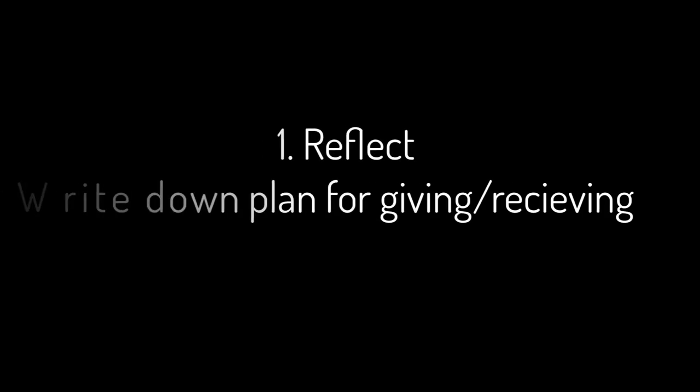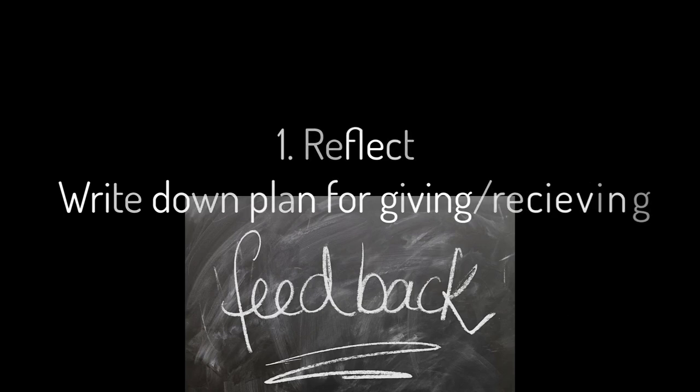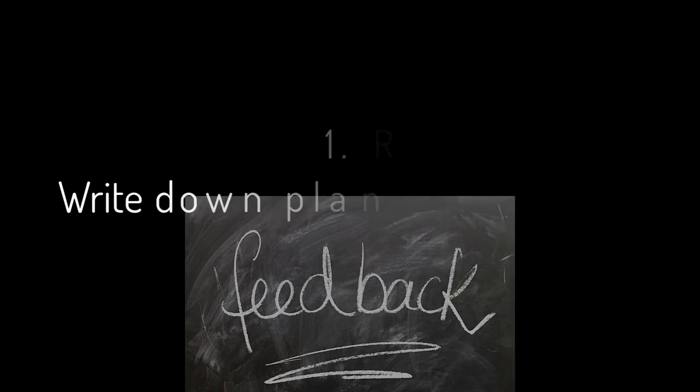Take time now to reflect on what you've learned and consider how you'll regularly give and receive feedback in your teaching sessions.